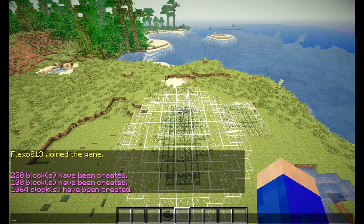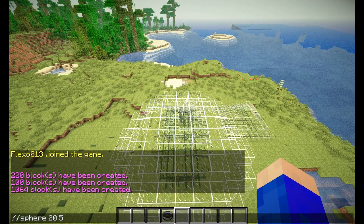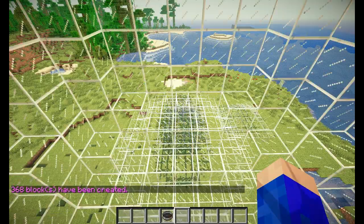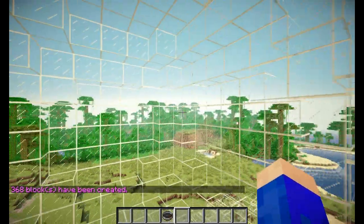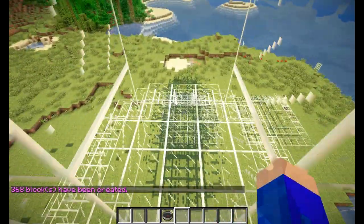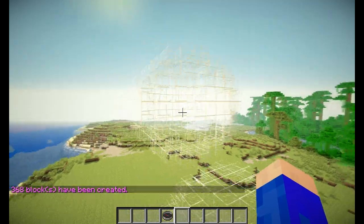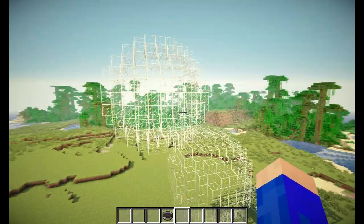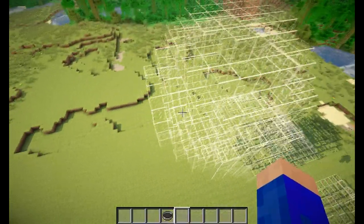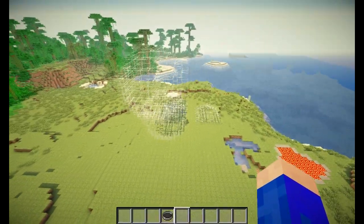Let's do the same with the sphere — let's make it a hollow sphere made out of block 20 with a radius of 5. There we go, a perfect sphere — just a minimum amount of blocks for a sphere with a diameter of 10 blocks, radius 5.